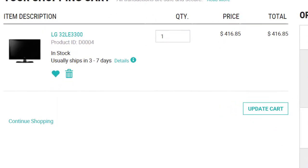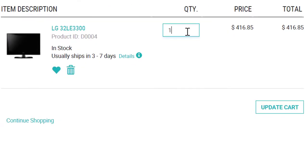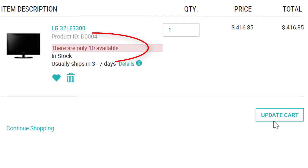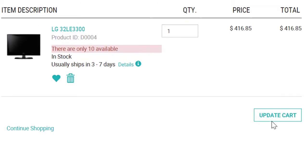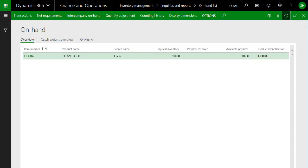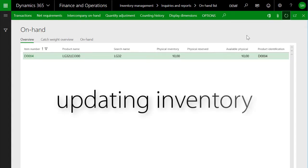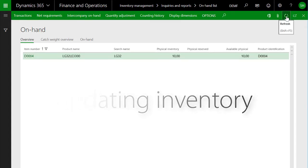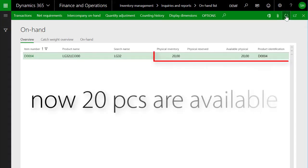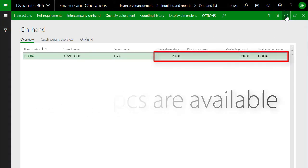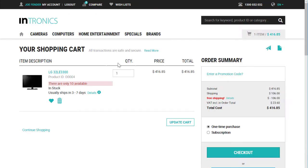But I actually want more than just one TV — I want 15. After updating the cart I received a notification that only 10 TVs are available. Now I increase the physical availability by another 10 pieces in Dynamics 365, and now I get my desired 15 LED TVs.